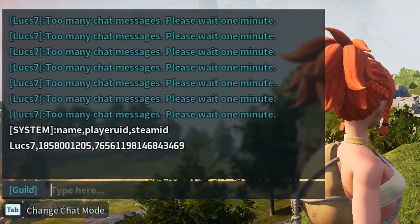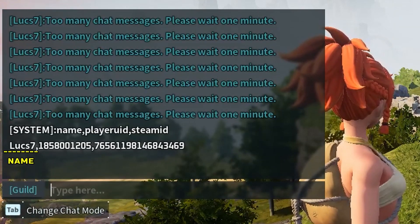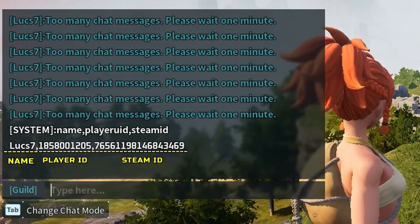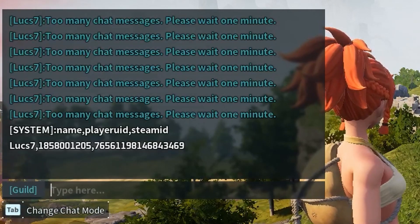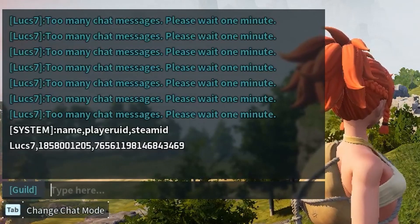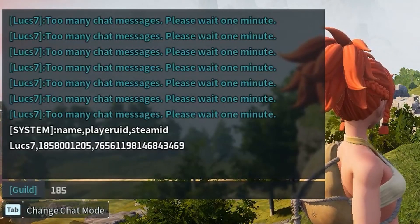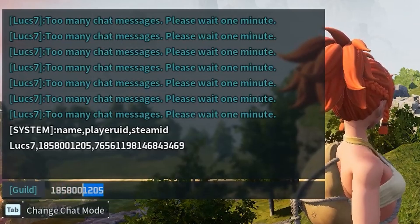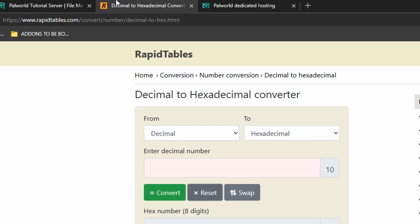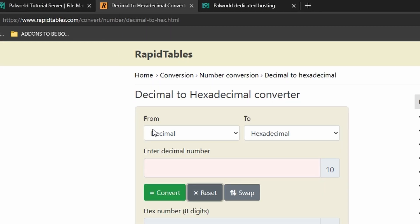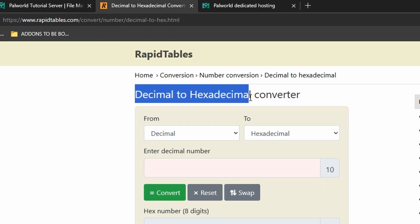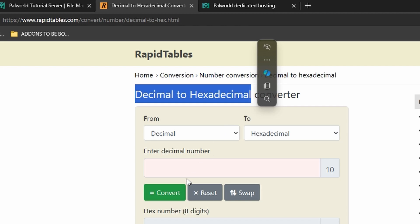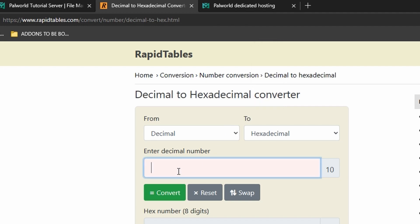As you can see, we have name, PlayerUID, and SteamID. We want the player ID, so we will have to retype it. Then we will copy this number and go to a website that will help us convert decimal to hexadecimal. You can see the site in the description down below.